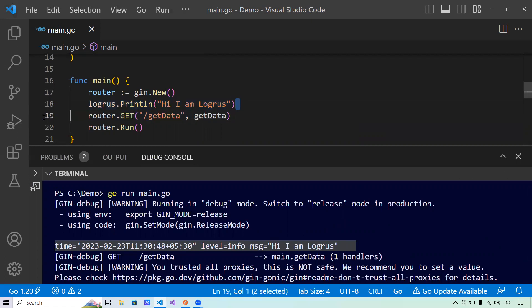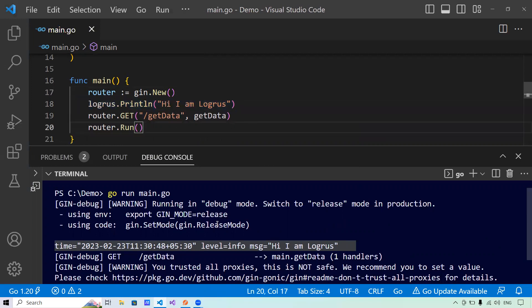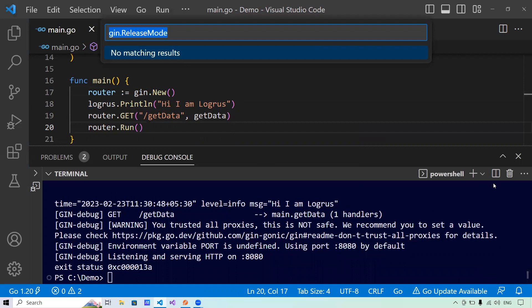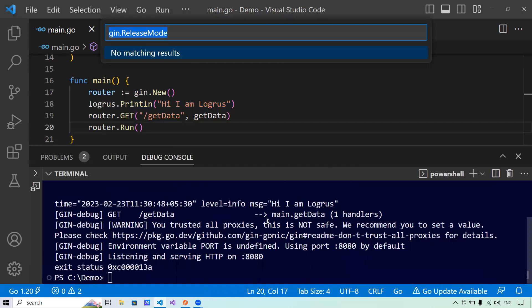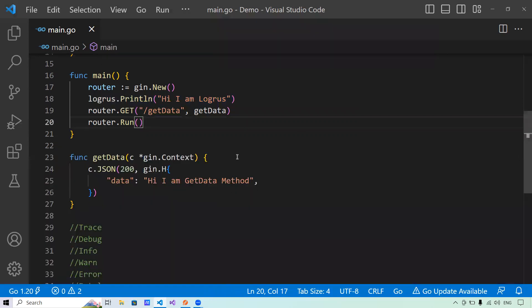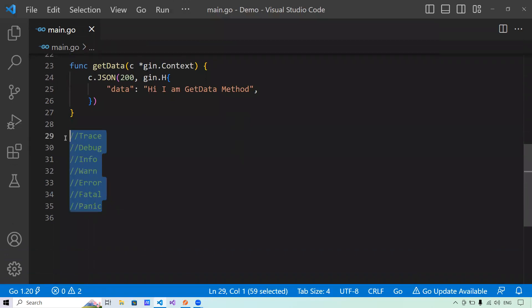Now let's talk about what LogRus provides us. The first thing is the log level. A log level is a way of determining the severity or priority of any type of event. LogRus offers different log levels: panic, fatal, error, warn, info, debug, and trace. They work in a specific sequence — from trace at the top down to panic — and there is a sequence associated with them.